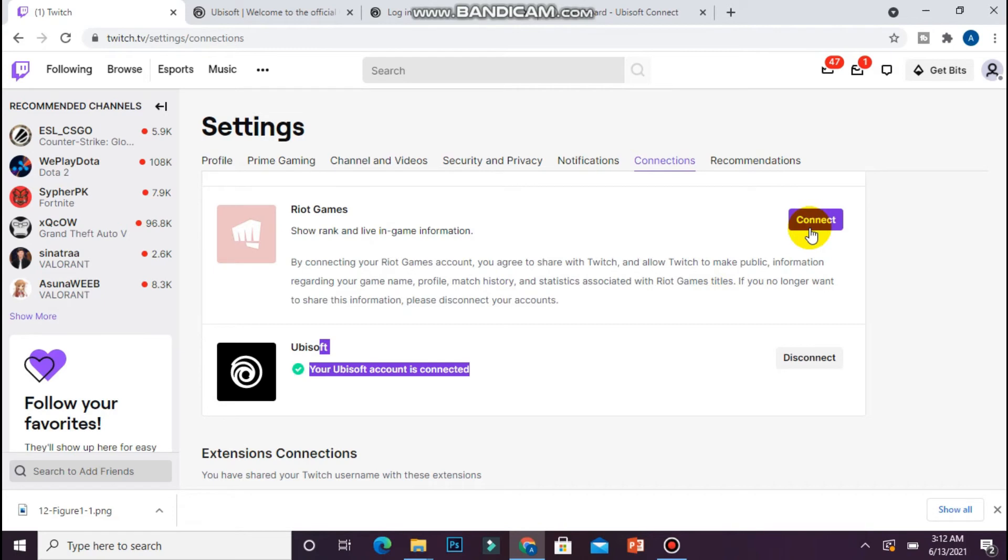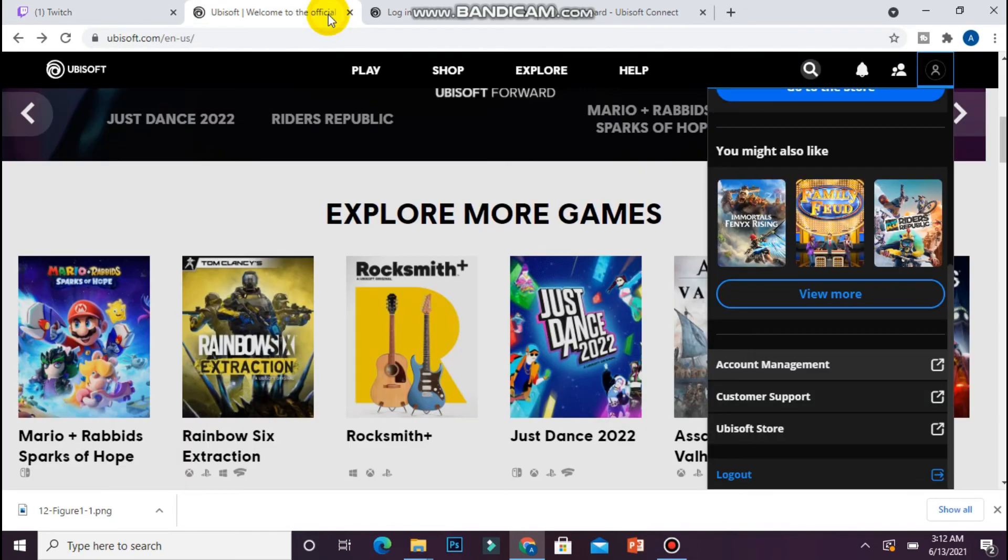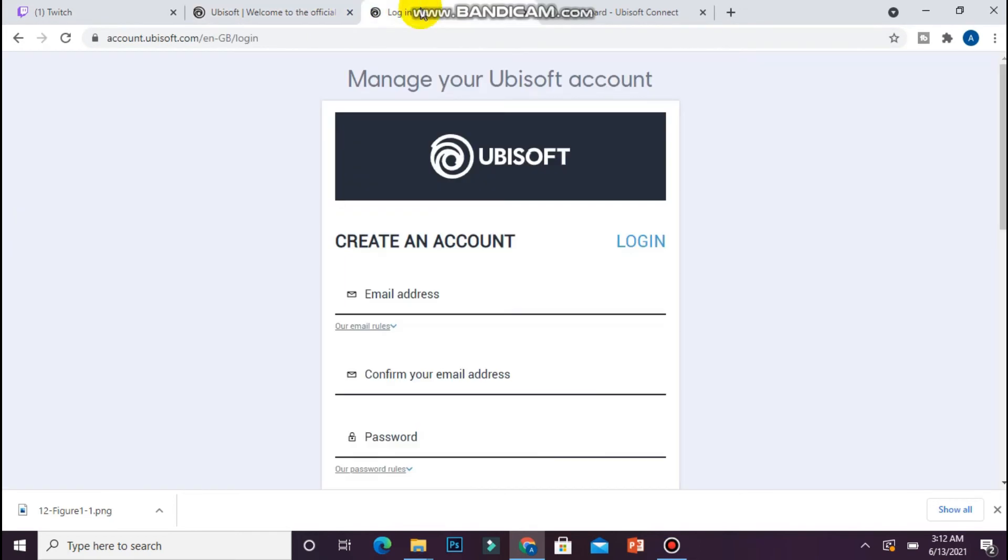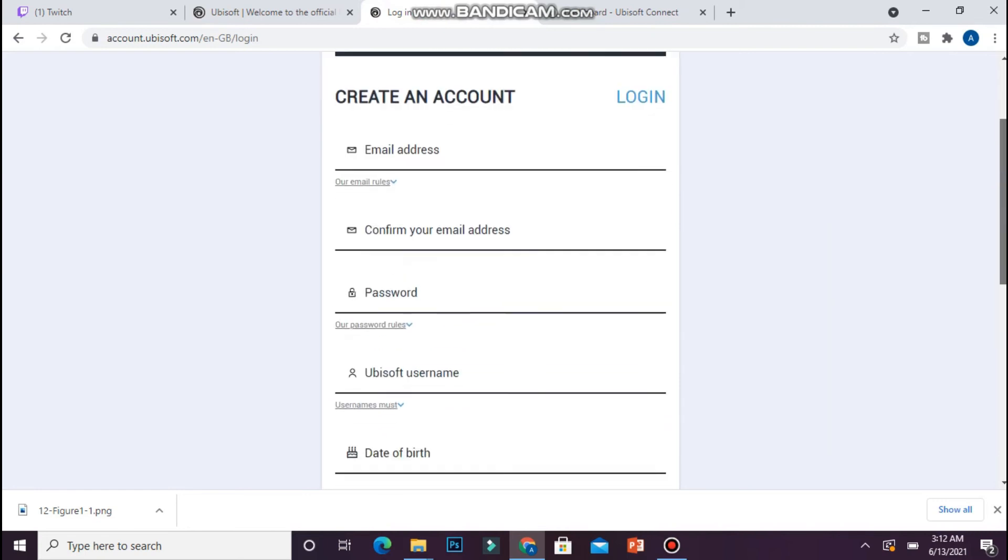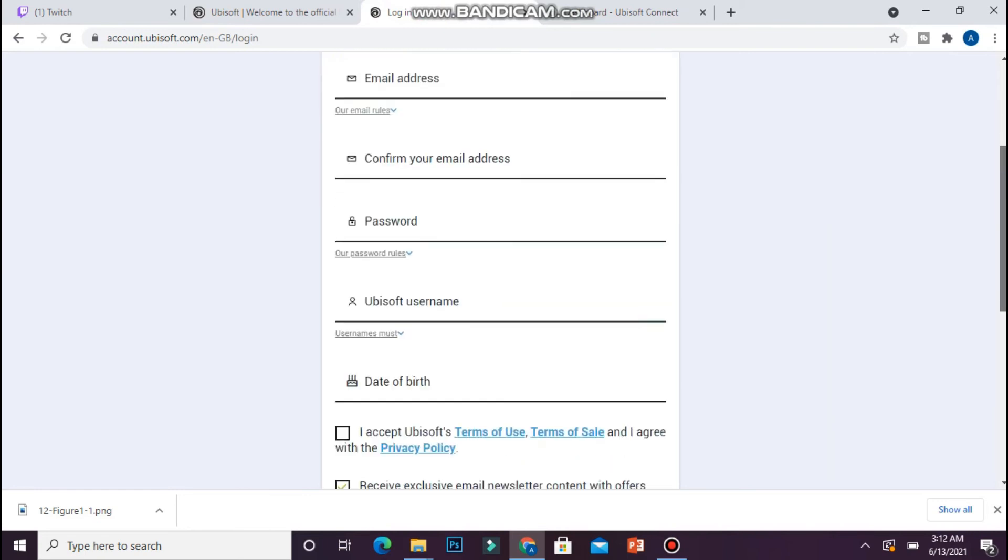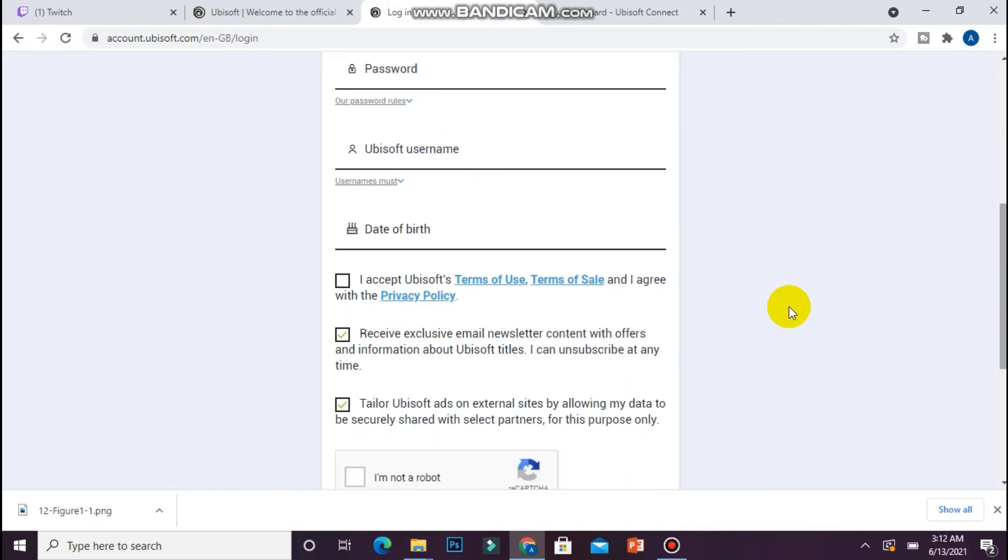So you have to click on the connect button. Once you click on it, it will ask for the login details of Ubisoft from you. Once you will enter the login details, it will connect it with your Twitch account.